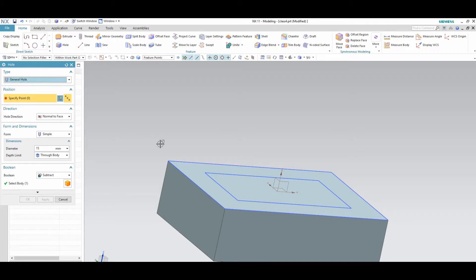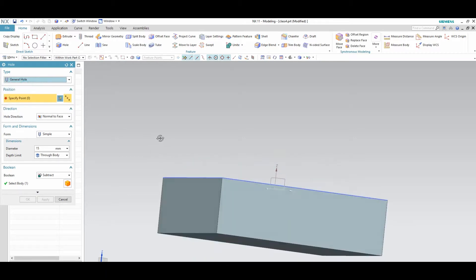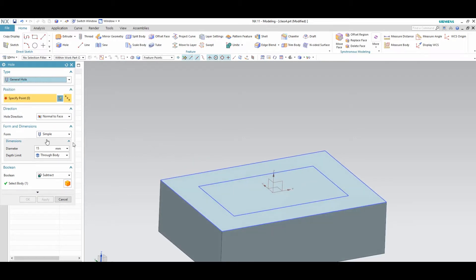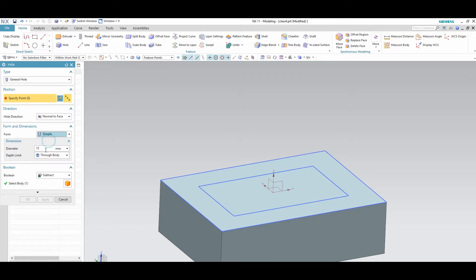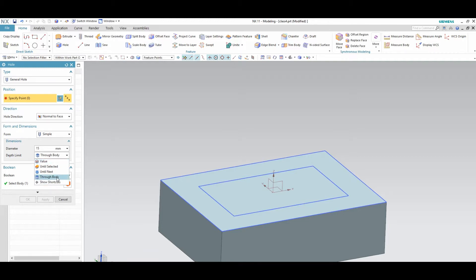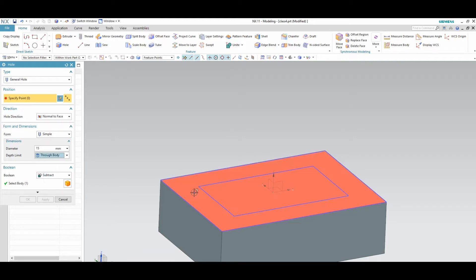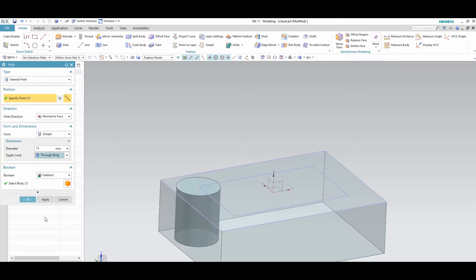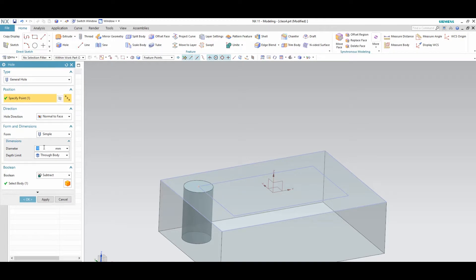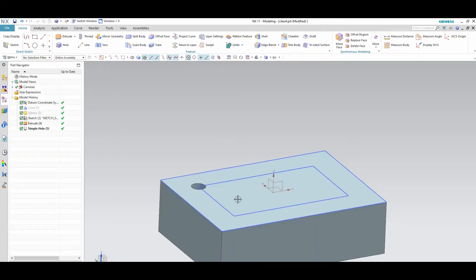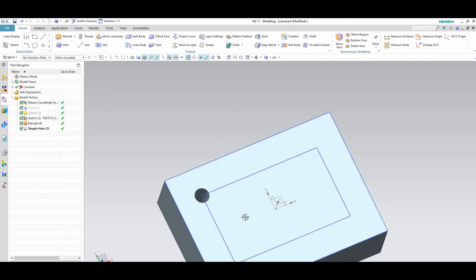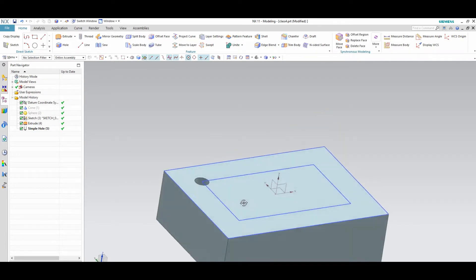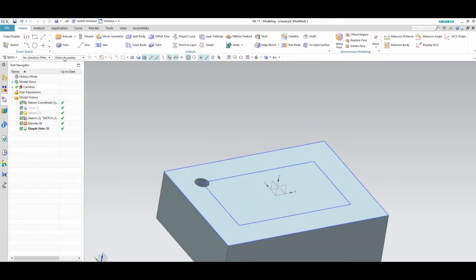First one will be general hole, simple hole. Then what is the diameter you required. And if you want through body, you can give through body. If you want value, you can value. Until selected means you have to select one surface. Through body I selected. It's a diameter of 10 mm. Then OK. See here, hole is happening.